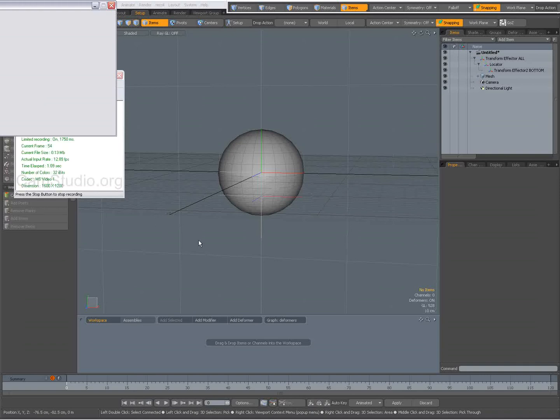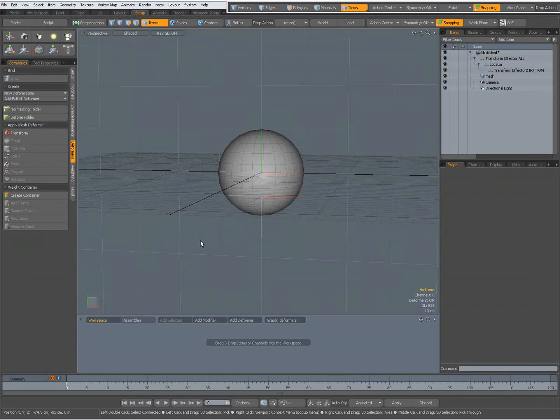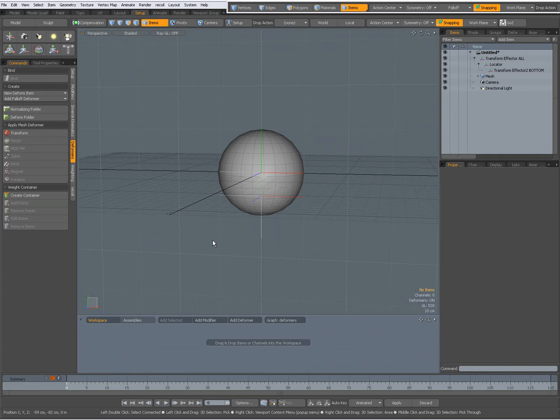Hey there, Dominic here with a video about a problem I'm experiencing when parenting locators and transform effectors.